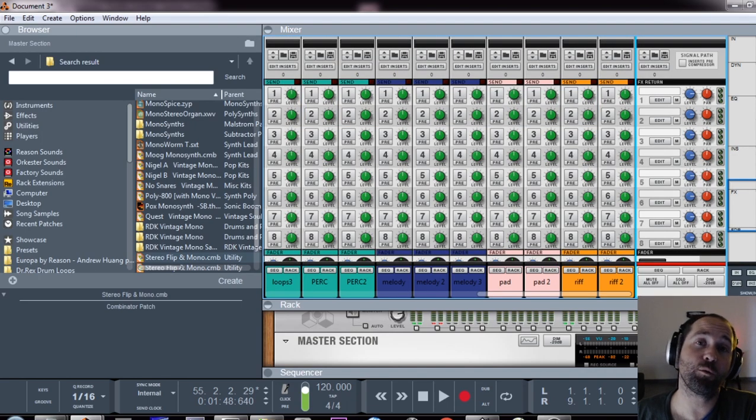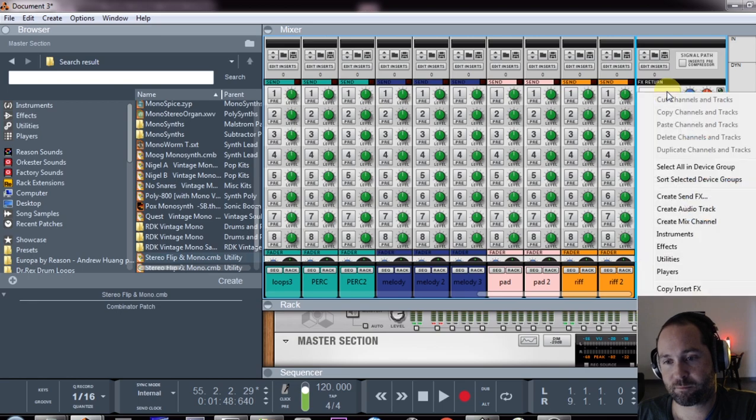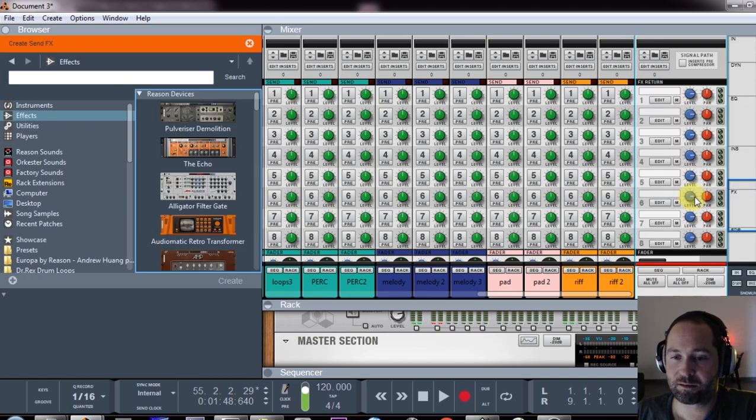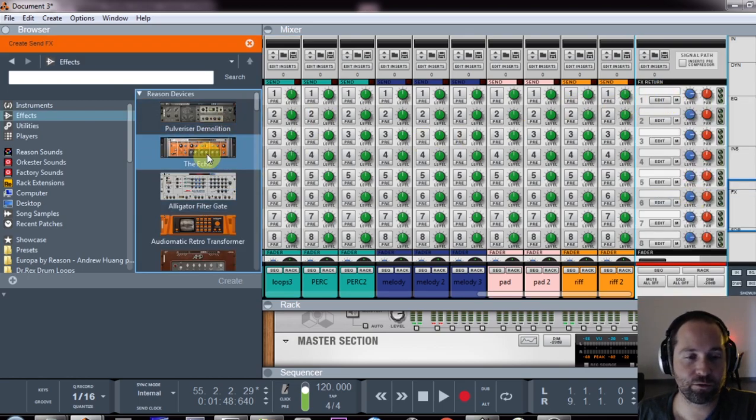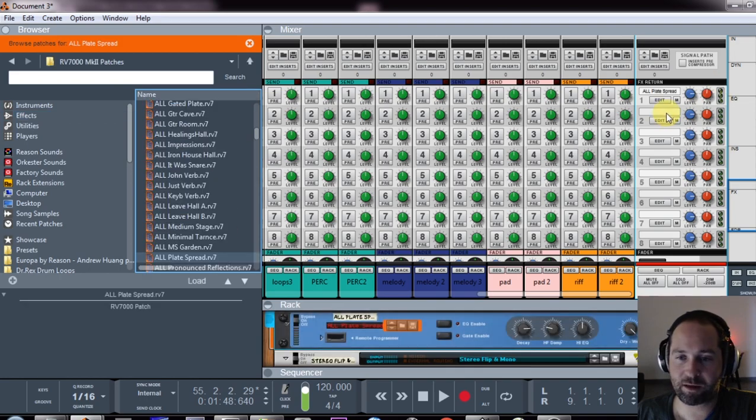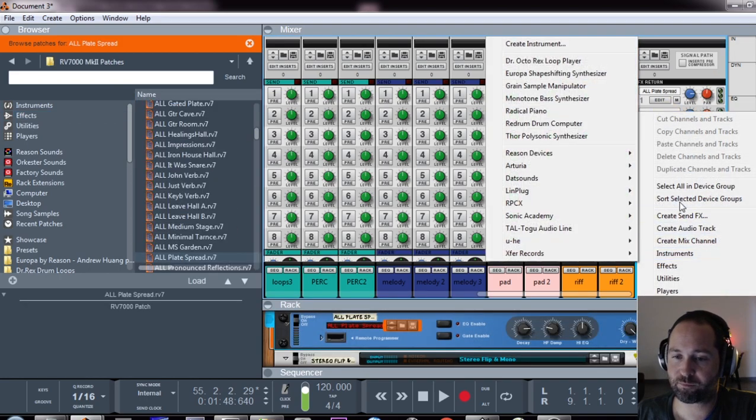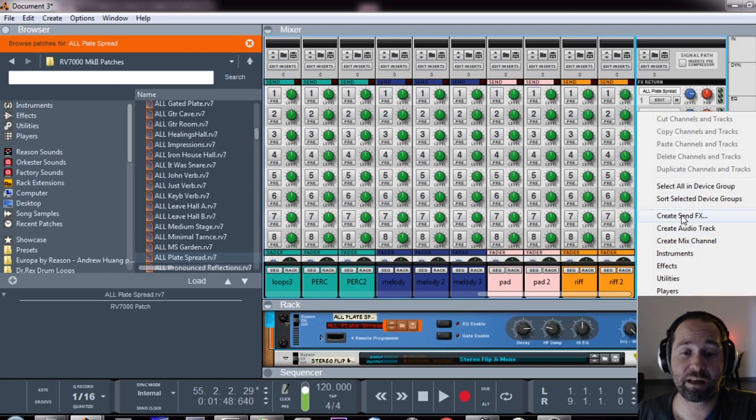What can also help with your workflow is to create a couple of send effects for later on. So right-clicking, click on create send effects and add some reverbs and some delays.